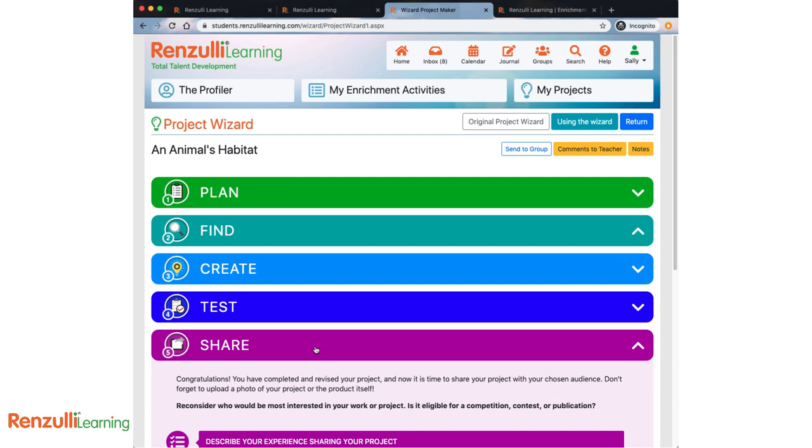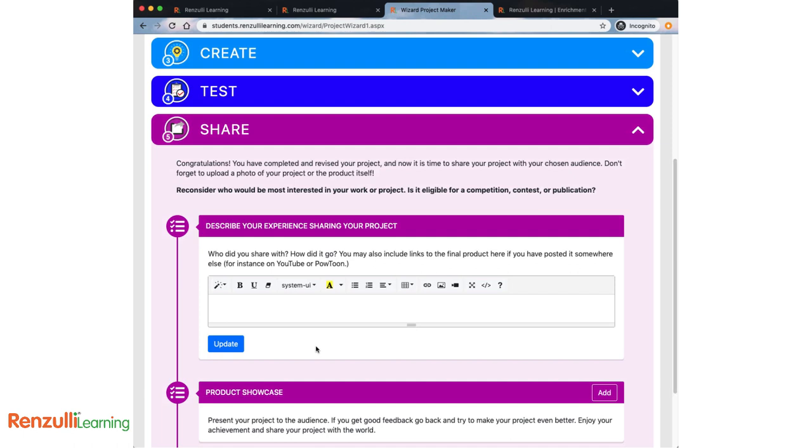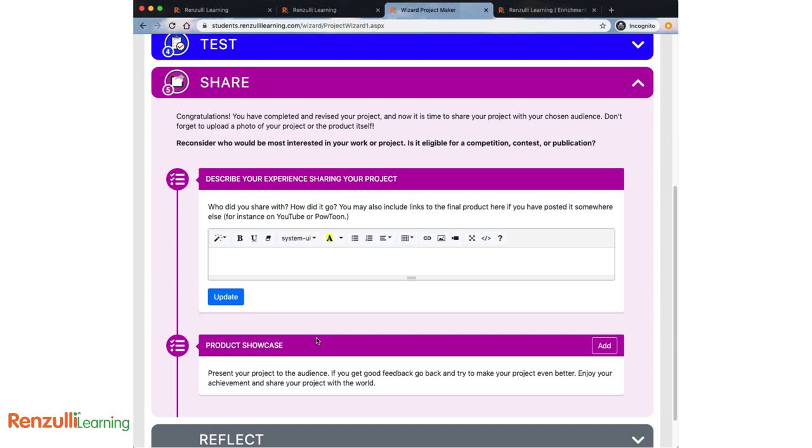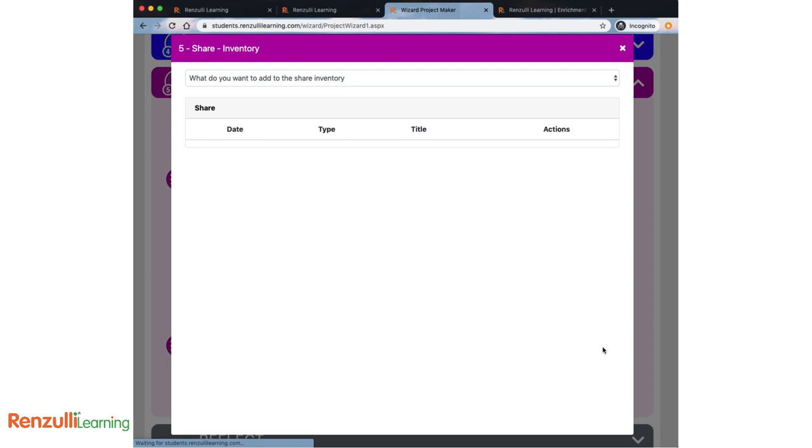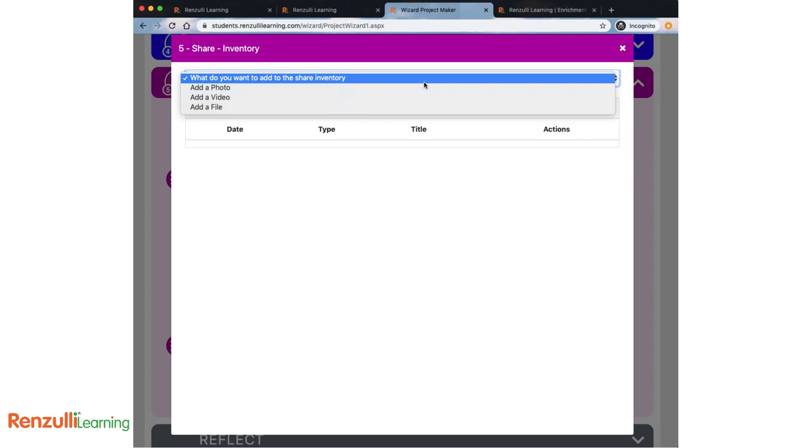Are you ready to share? Congratulations! You've completed and revised your project, and now it's time to share your project with your chosen audience. Don't forget to upload a photo of your project or the product itself. Reconsider who would be most interested in your work or project. Is it eligible for competition, contest, or publication? Check the Renzulli database for something you may have missed or was recently added. In the text box, describe your experience sharing your project. Who did you share with? How did it go? You may also include links to the final product here if you have posted it somewhere else, for instance on YouTube or Powtoon. In the product showcase, you have space to upload any photo, video, or other files related to your finished product.